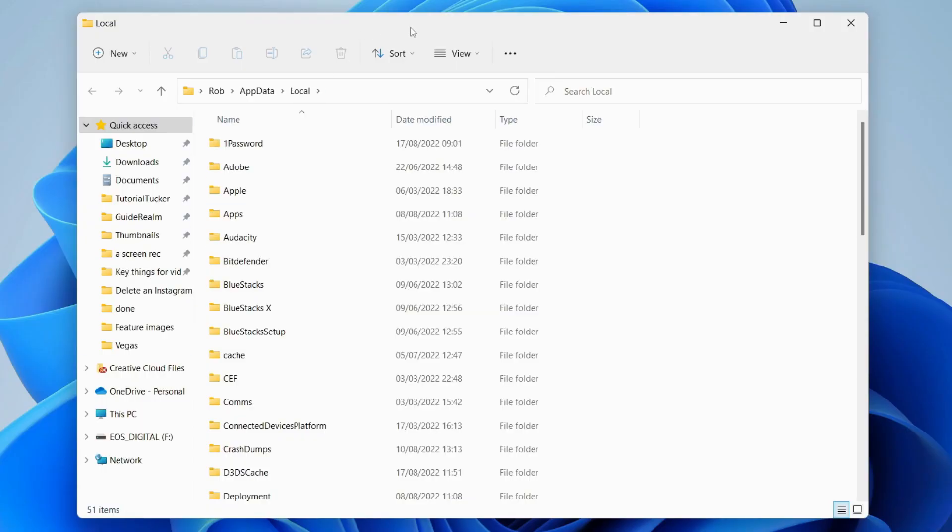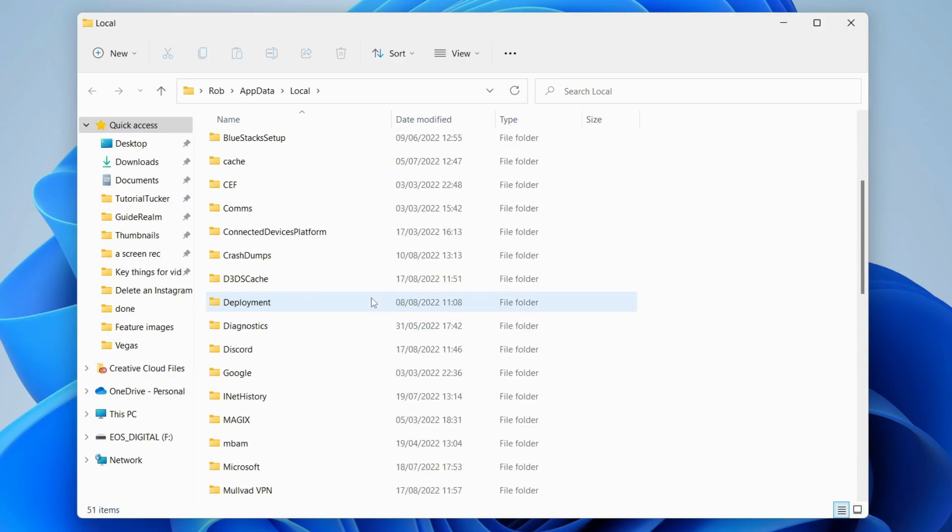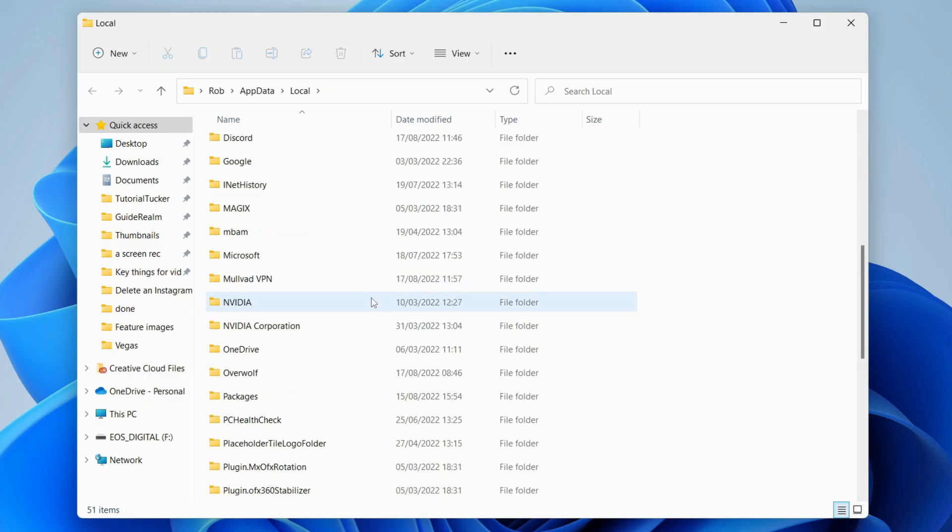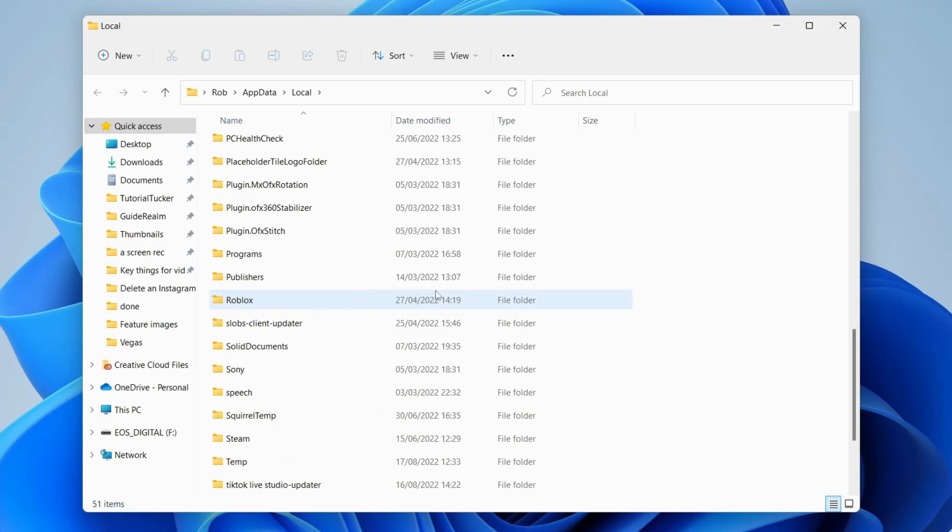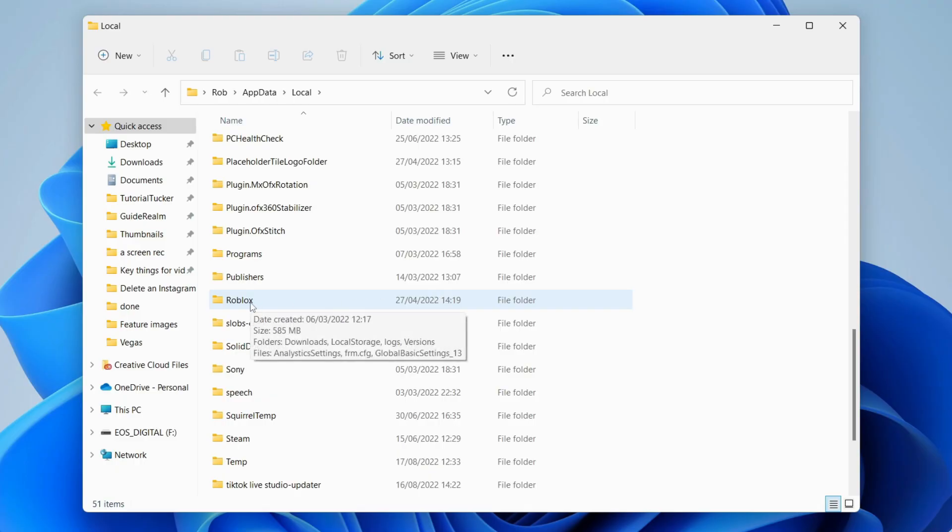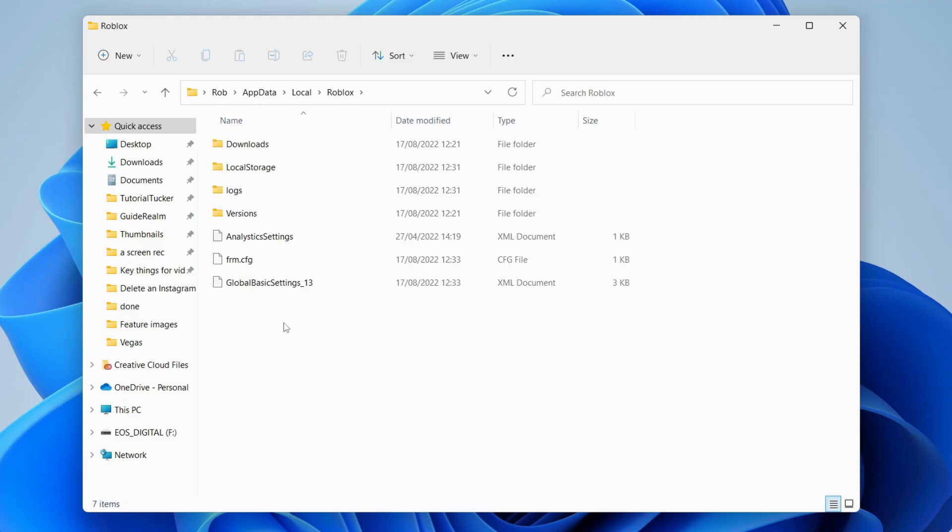Then it's going to shoot you straight to this folder here and as you can see there's a ton of files. You don't really need to worry about any of this, just scroll down until you can see Roblox. Here we are, here is Roblox. I'm going to double click on it just like so and here we are.